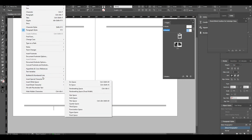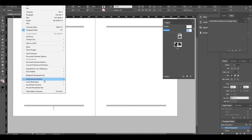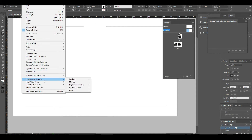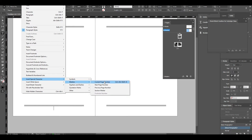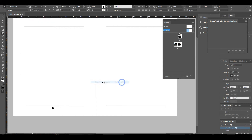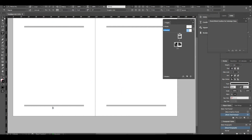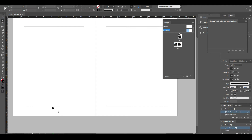Here is the Type menu. In the Type menu, under Special Characters, there is a Current Page Number option. The shortcut is Control, Alt, Shift and N. This is how you insert the page number.